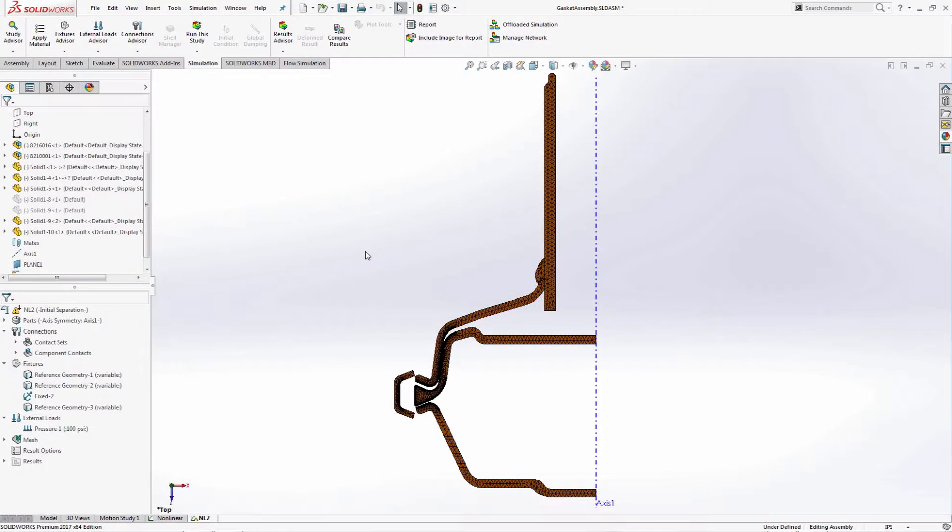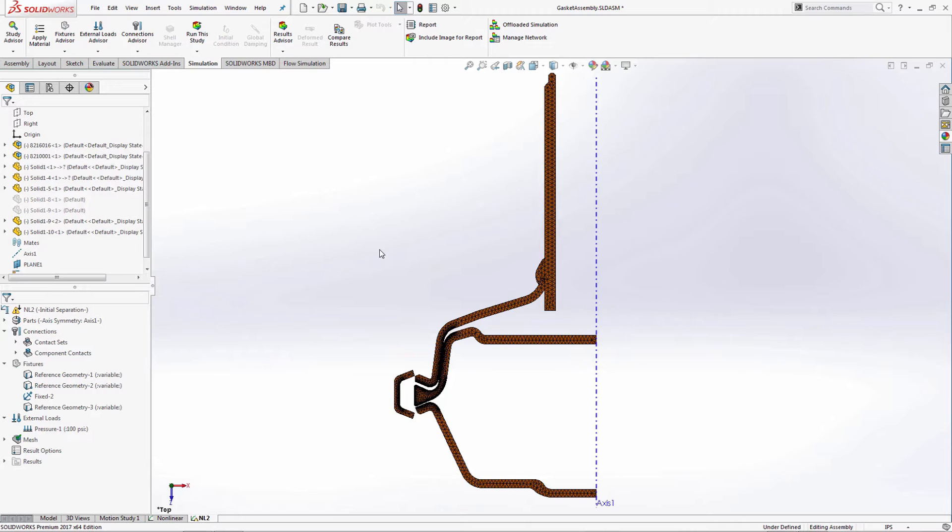Let's see how this is handled in SolidWorks Simulation 2017. Here is a gasket assembly and its test operation has been set up using a nonlinear analysis in SolidWorks Simulation. Let's run it.